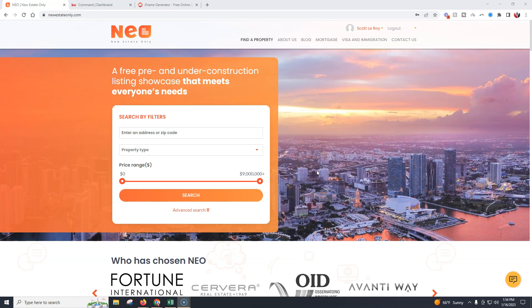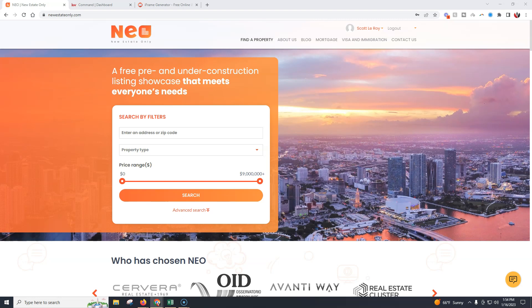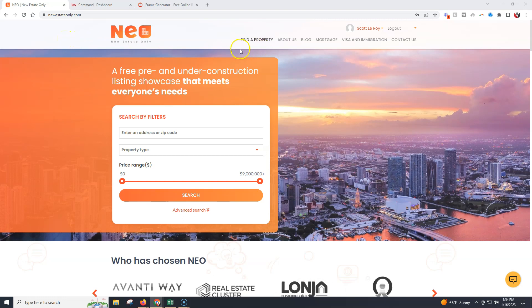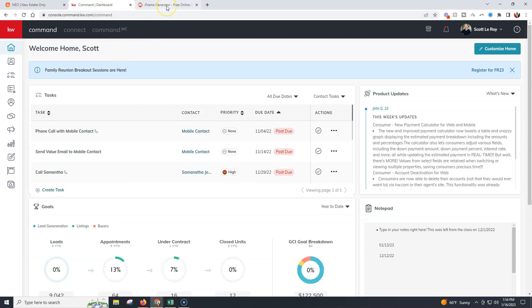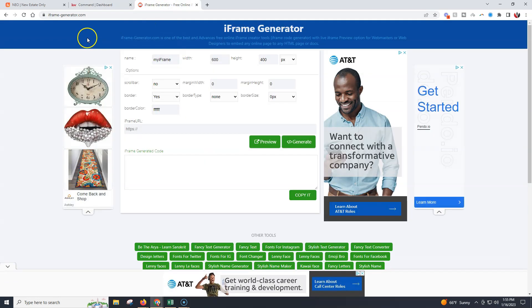In order for this to work 100% properly with your branding every time, we'll need to do a few things. First and foremost, we'll need to have newestateonly.com up and running, so you'll need to be signed in. We're also going to need our command account active, and then we're going to need iframe-generator.com. There are multiple other iframe platforms you could use — this is just the one I'm going to use.